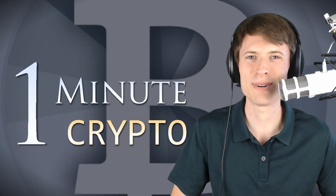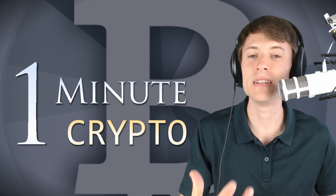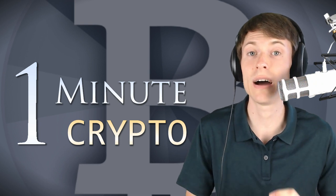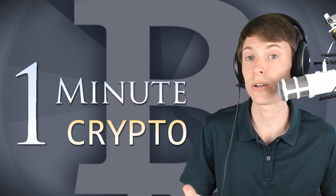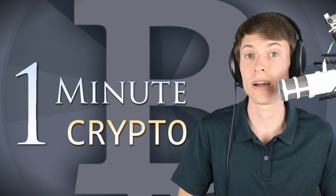Welcome back to One Minute Crypto. I'm your host, Kronos, and today I want to talk about the difficulty adjustment algorithm between Bitcoin and Bitcoin Cash.